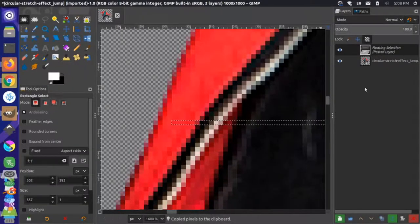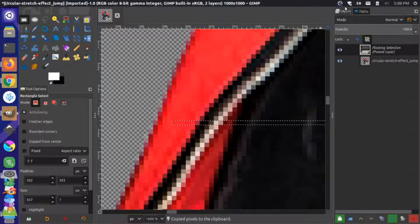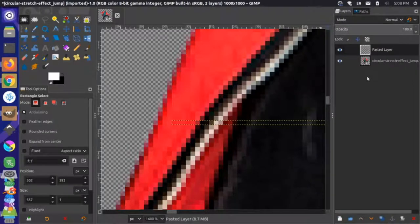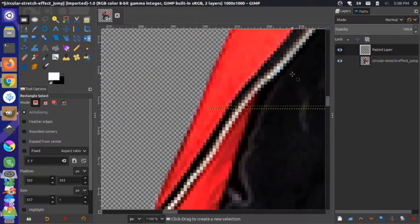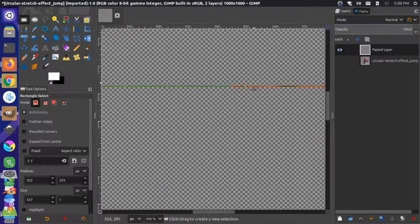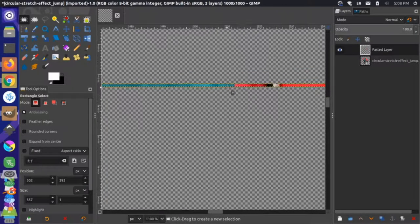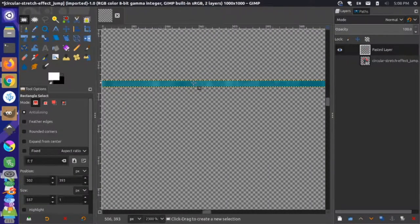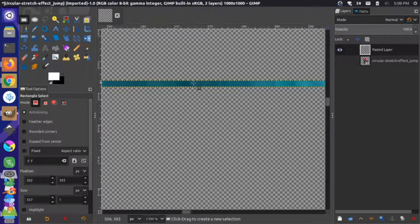Then I'm going to Control+V to paste it. You'll notice a floating selection is pasted over in my layers panel on the right-hand side. I'm going to right-click on that and put it into a new layer. I'm just going to toggle the visibility of my initial layer off so I can focus on this little strip of color. It's a one-pixel strip — they just look like little color blocks since we shrunk that height down.